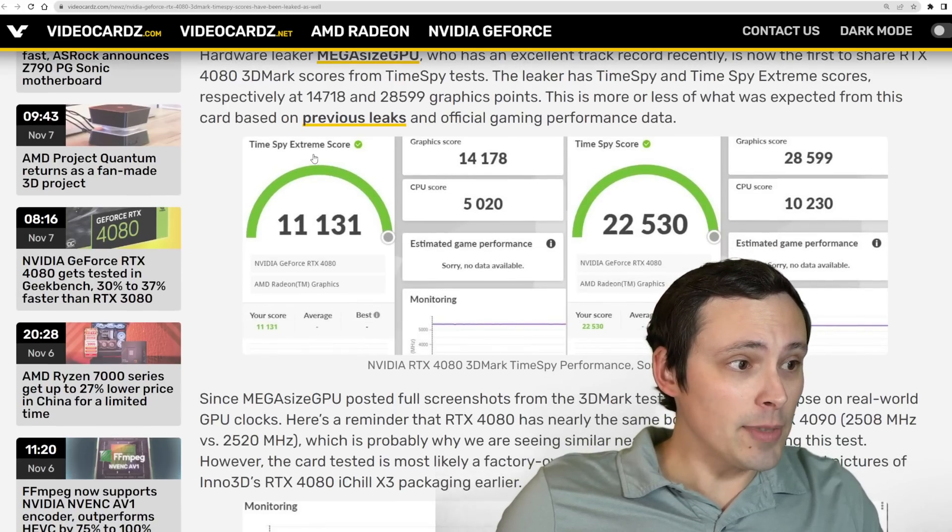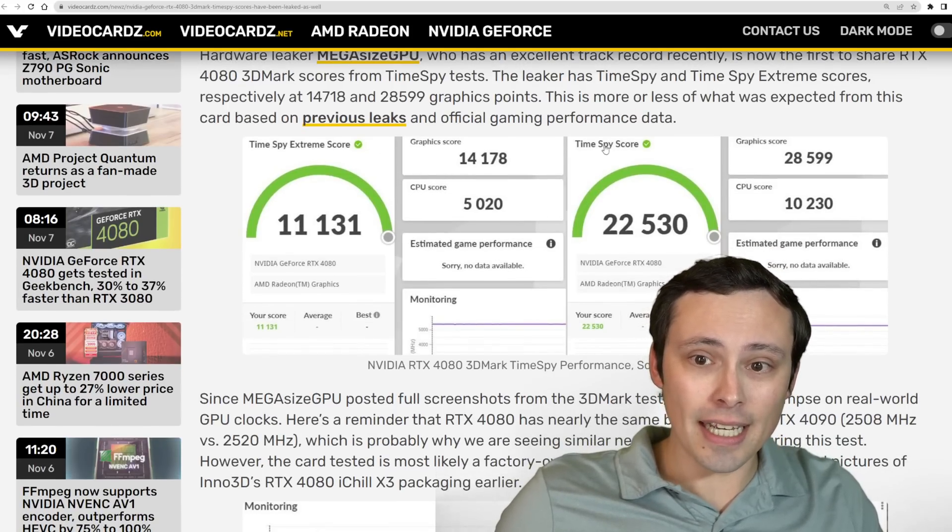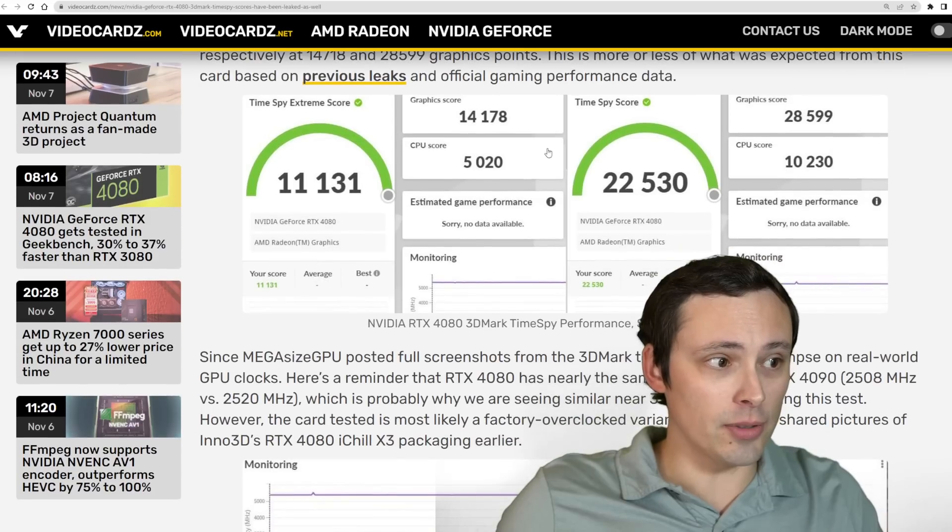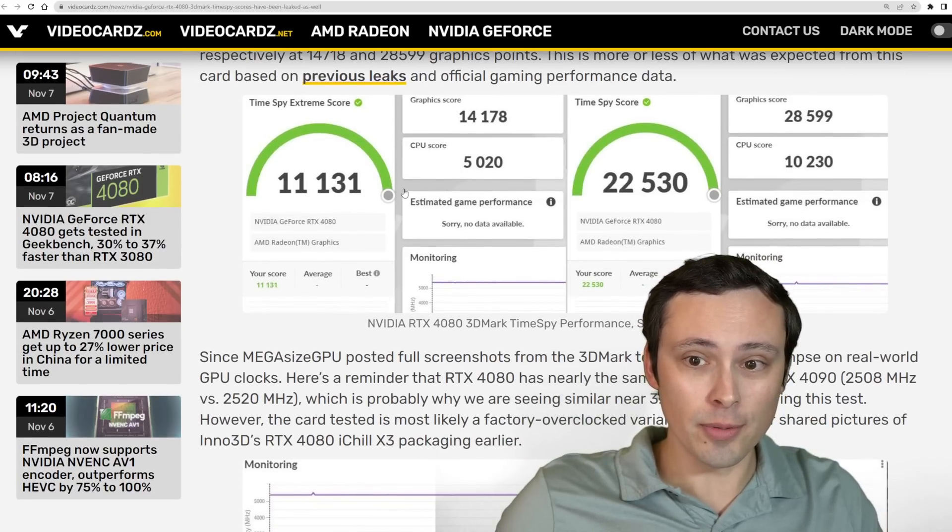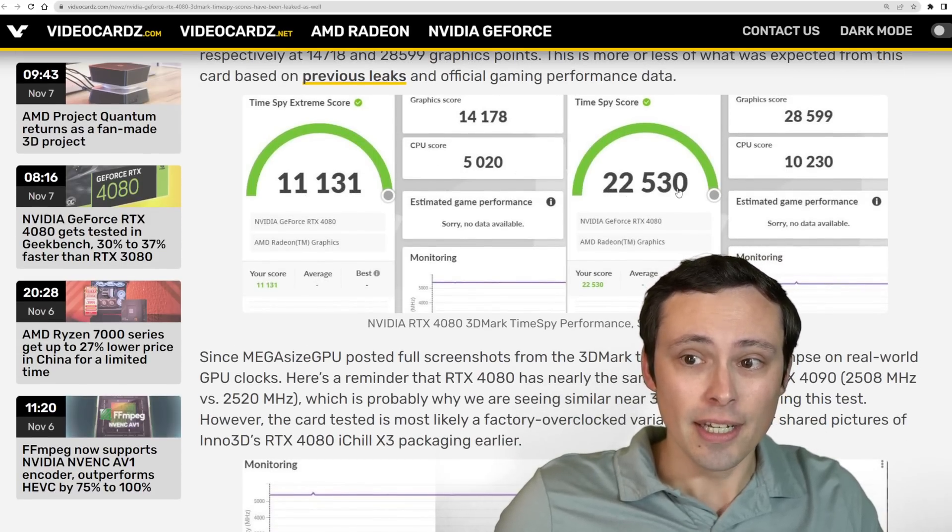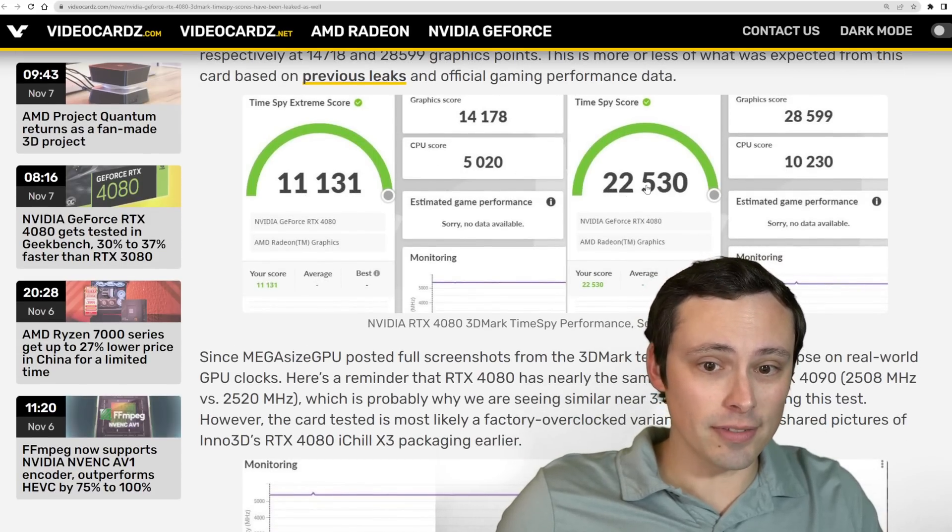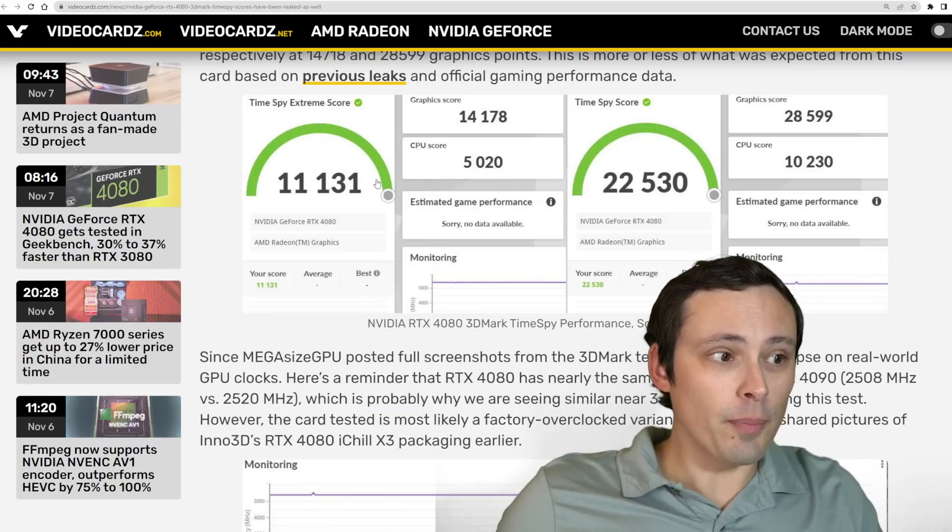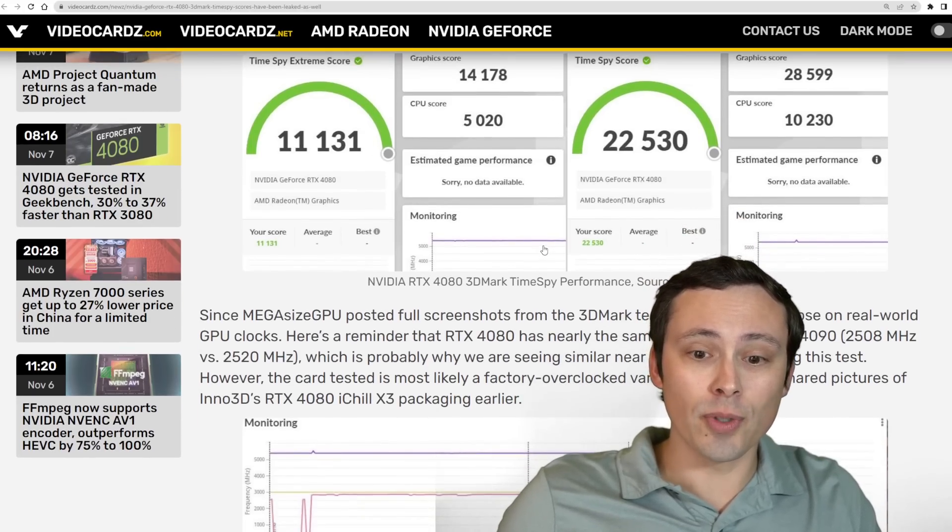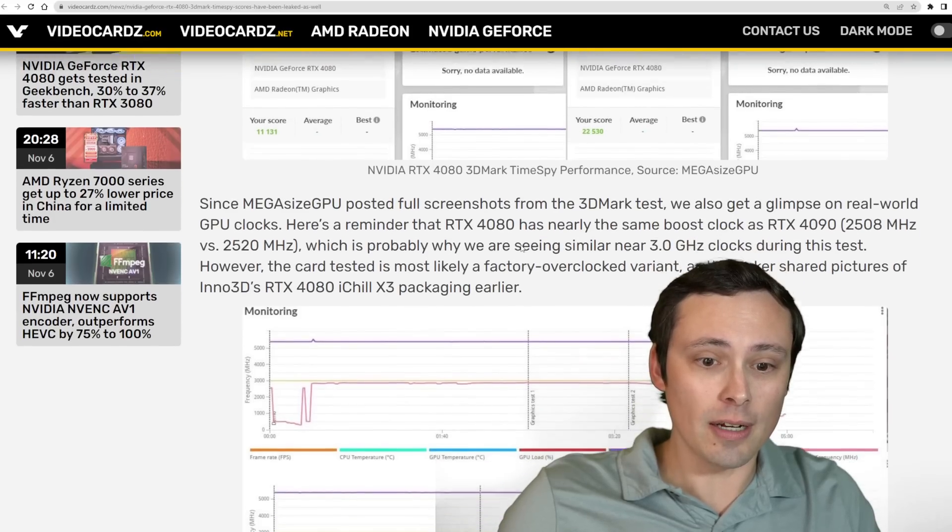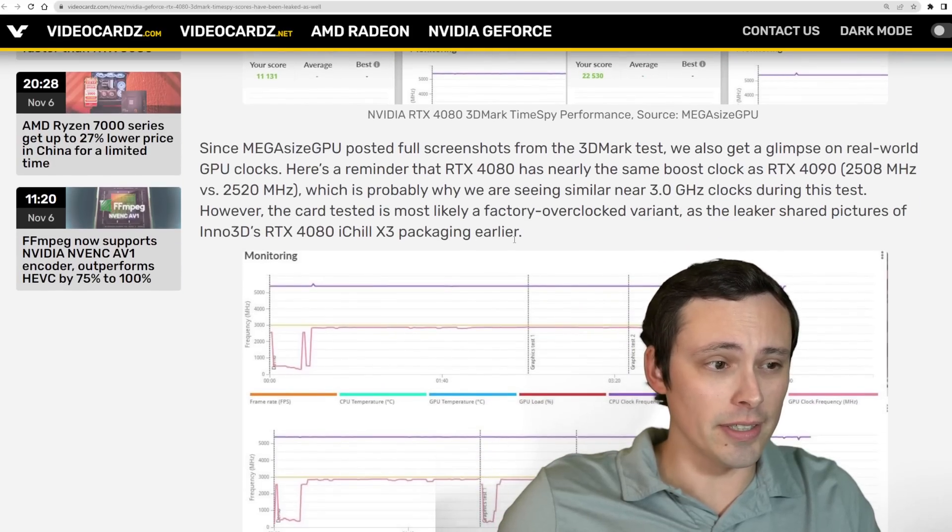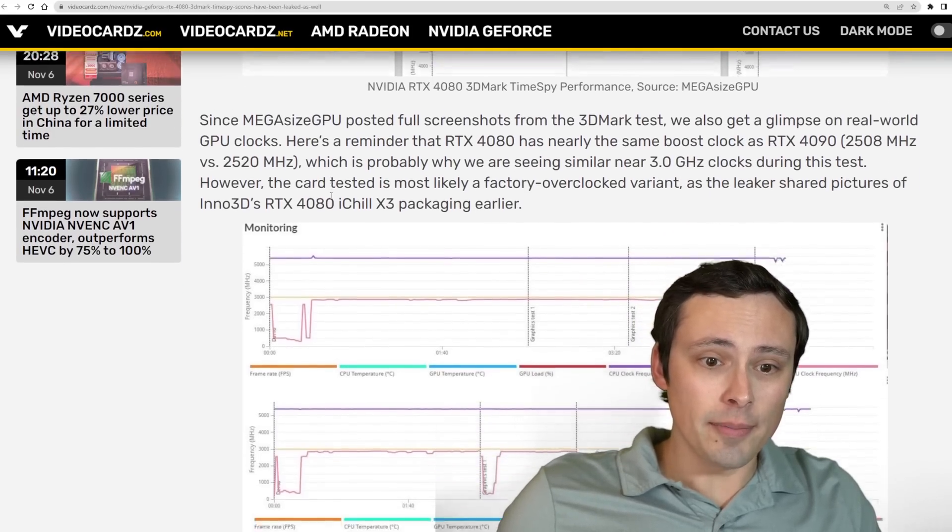What are we seeing here? It looks like we have a TimeSpy Extreme score and a TimeSpy score, and those are 11,131 and 22,530 respectively. However, by themselves, that doesn't tell you much. You want to see how that matches up against other cards.